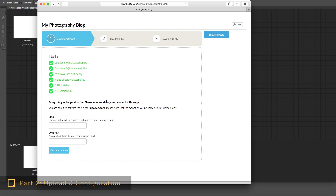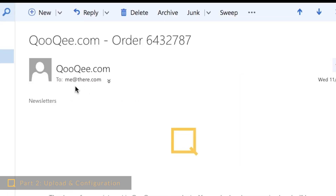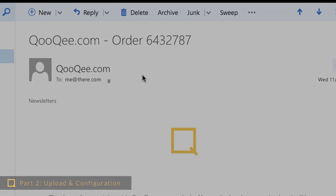On the first step of the configuration, some compatibility tests will run. If there are any problems, they will be shown here. If no problems are reported, the activation fields show up and you can activate your product license using the email address you used for the purchase and the order ID which you received in the order confirmation email from Kuki.